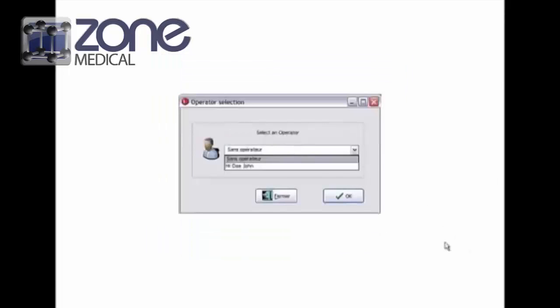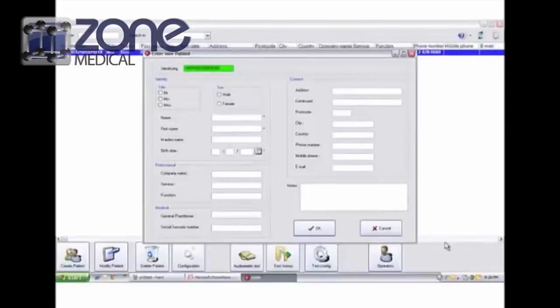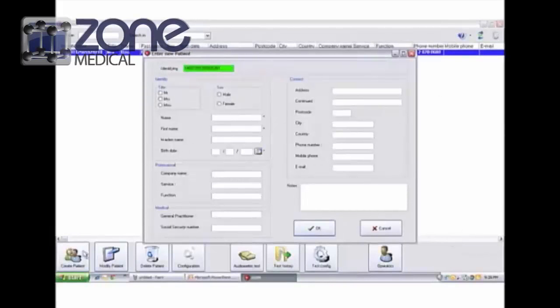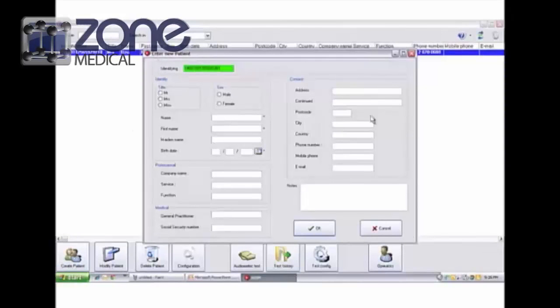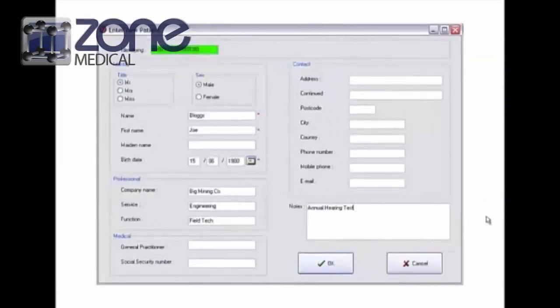This will take you to the home screen. If you click the create a patient icon, it'll open up a new window where you can fill out all the details. I've just created a patient here.